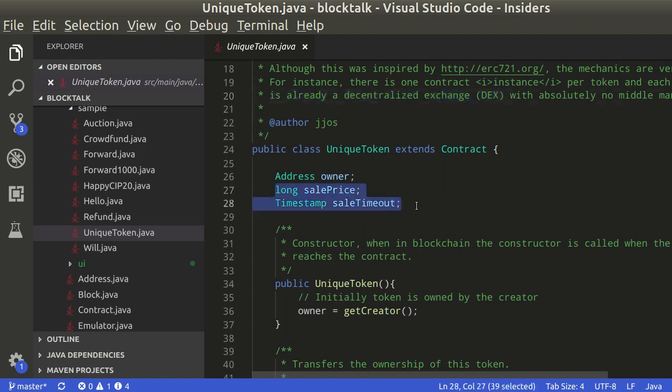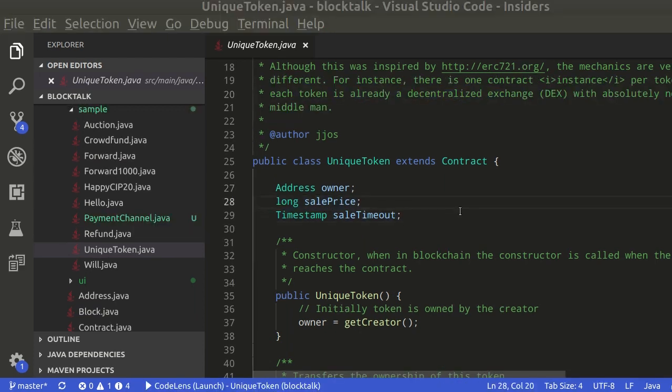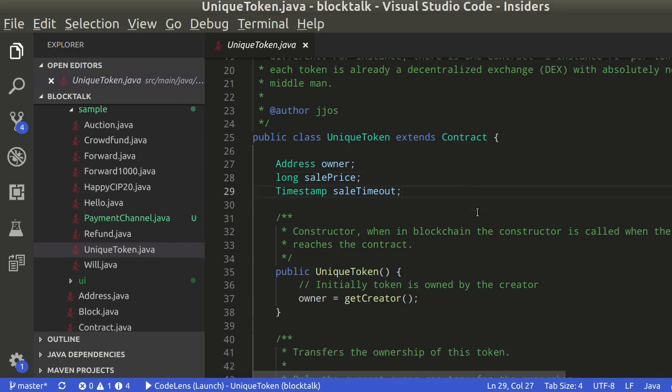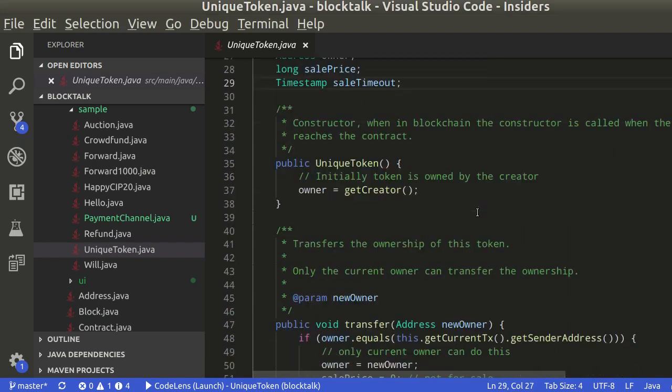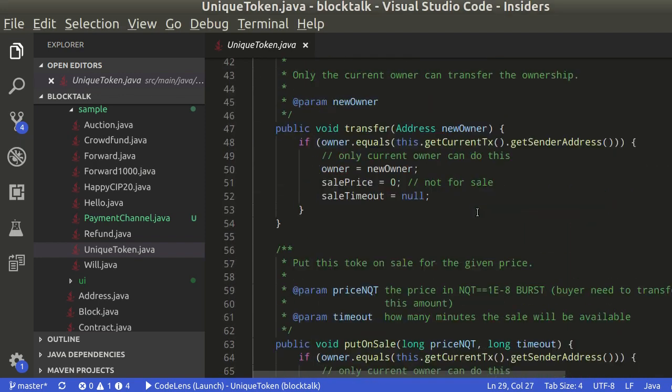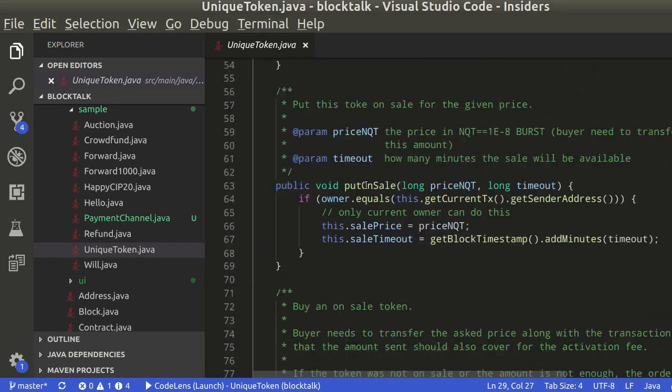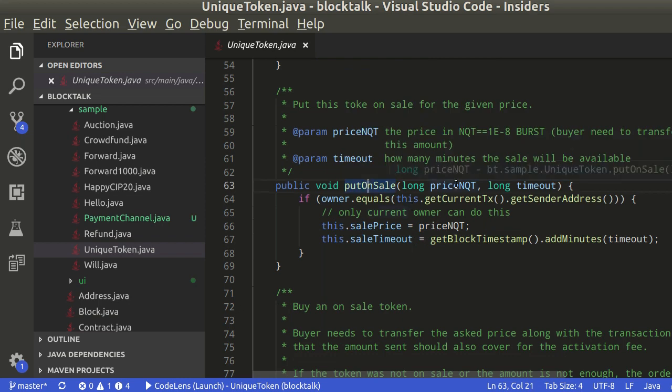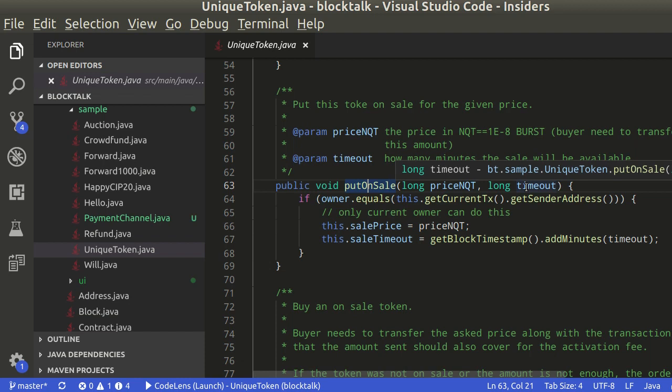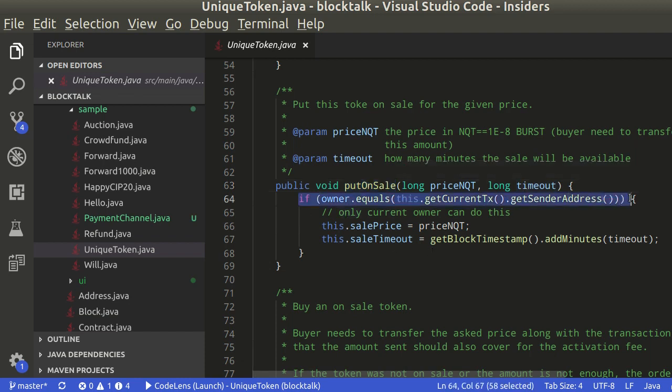This is taken care by these additional variables. Putting a token on sale is the focus of this video. This is handled by two methods. The put on sale method should receive the sale price in quant and the timeout. Only the owner can put a token on sale.